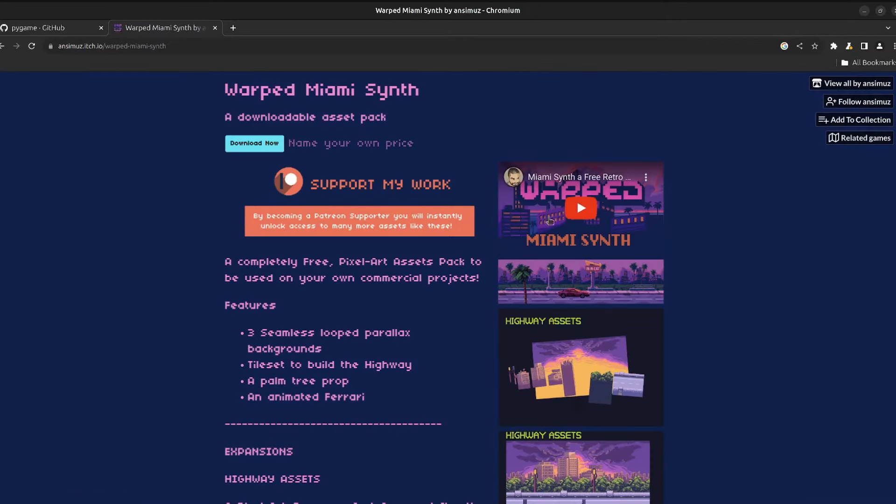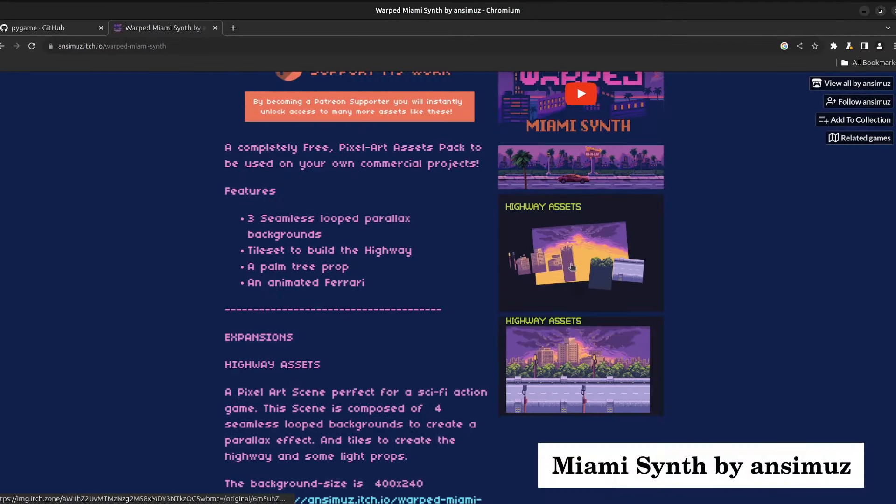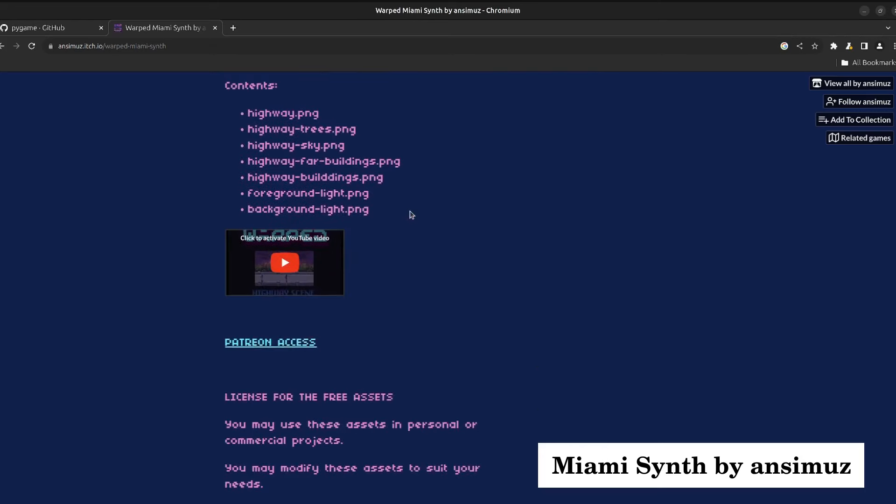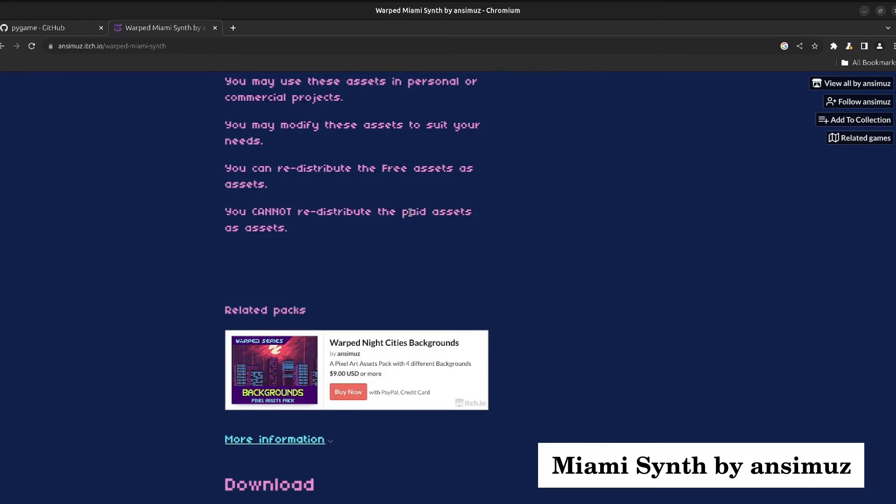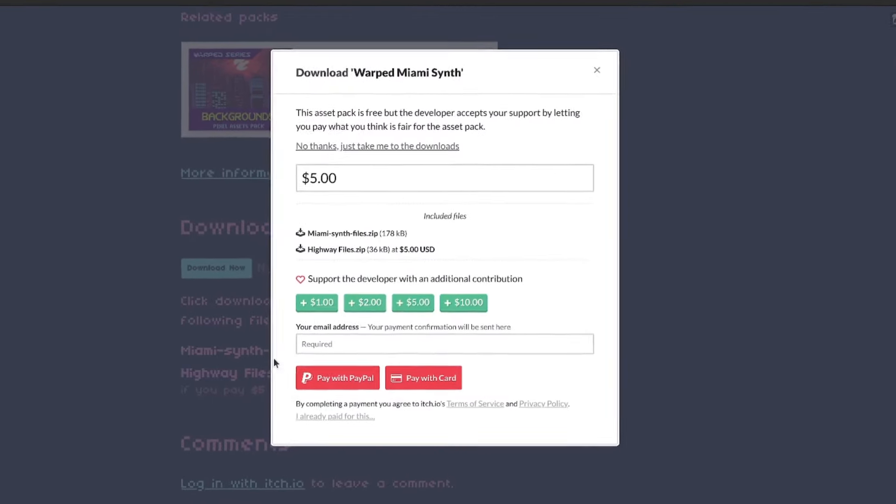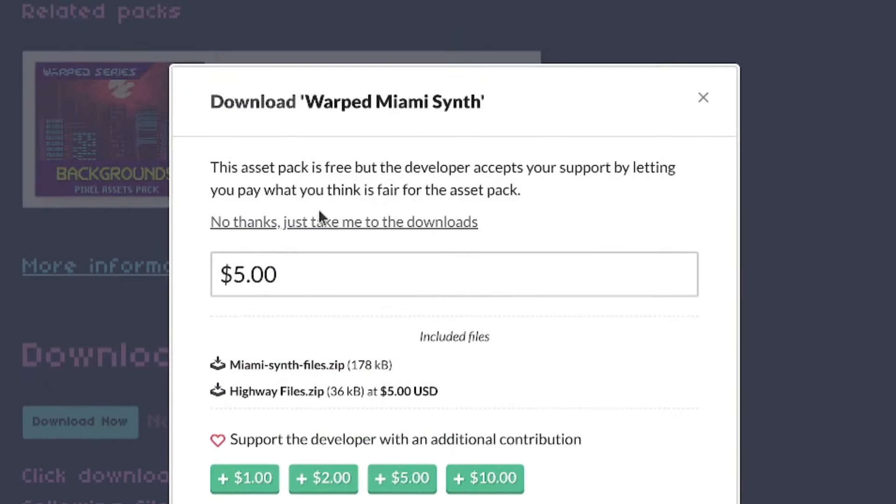We are going to use the Miami Synth asset pack, created by Ansimuz, to create the environment. You will have a link in the description if you want to check it out. Look at that, we can pay here. Or maybe not, I don't have any budget yet.